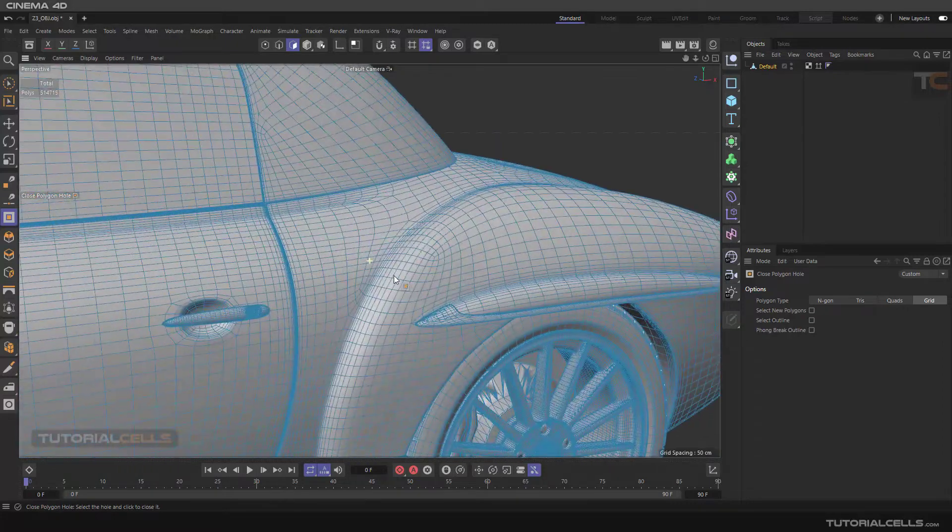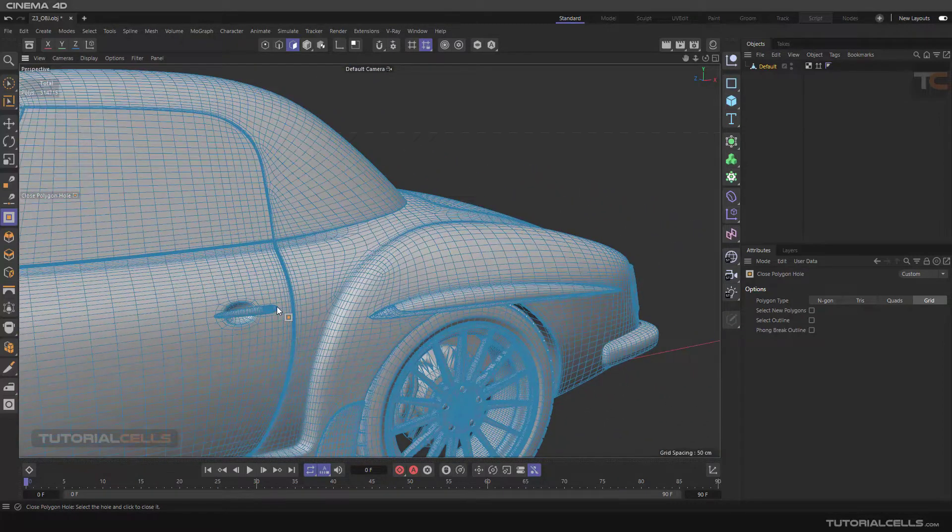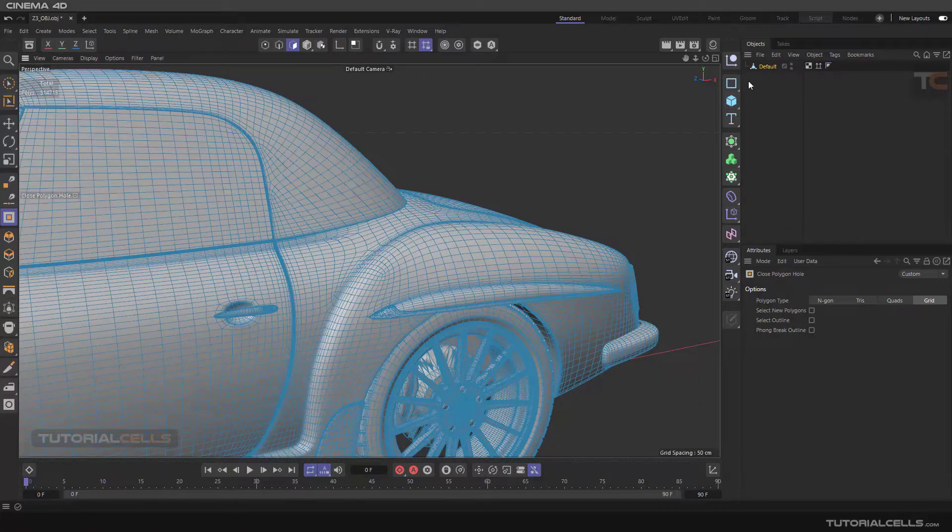It's a nice tool. It's doing everything automatically for you and you can close any shape, any topology of your model. It's very simple.